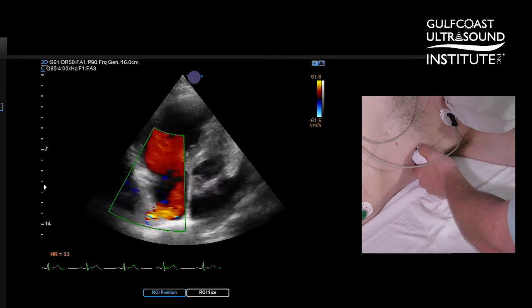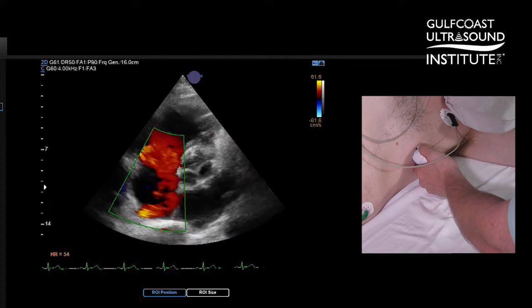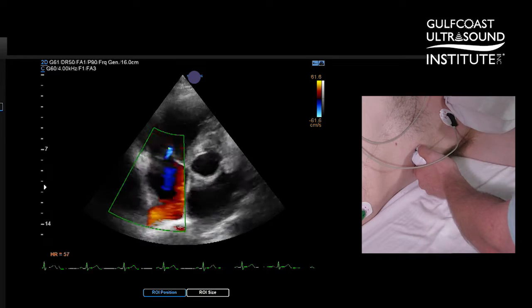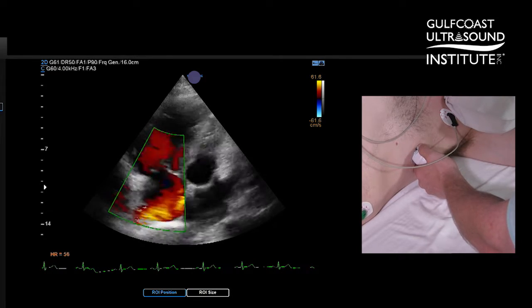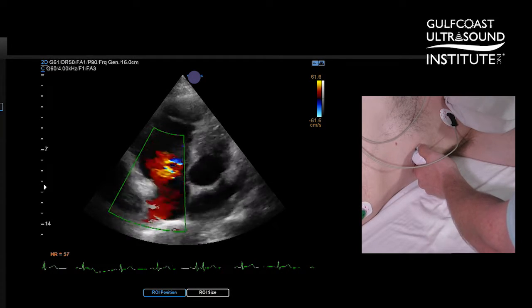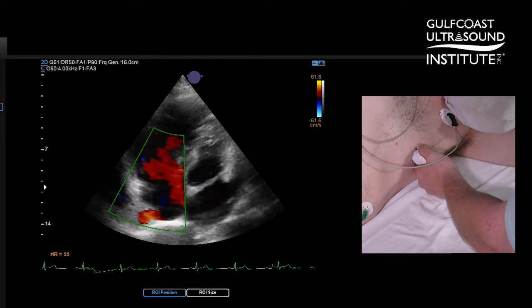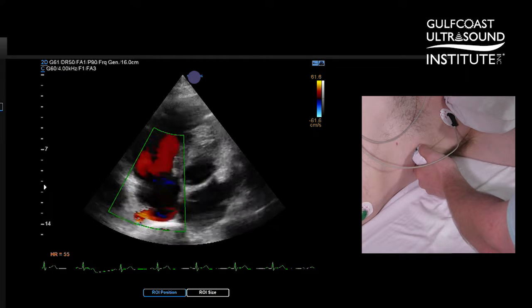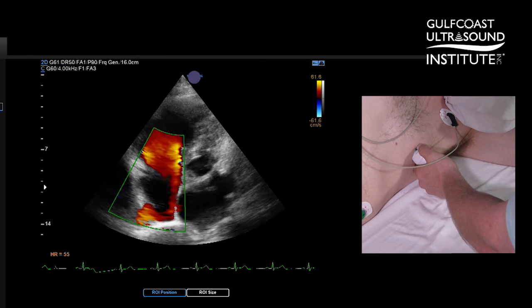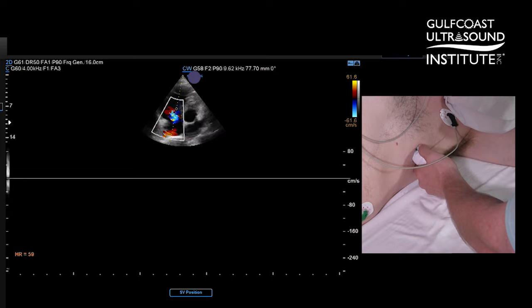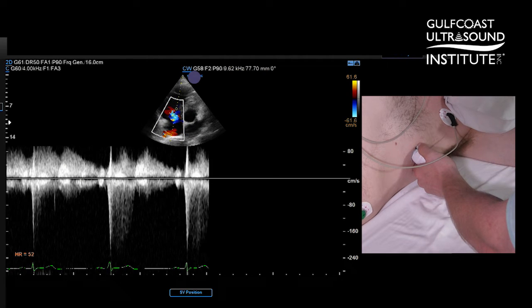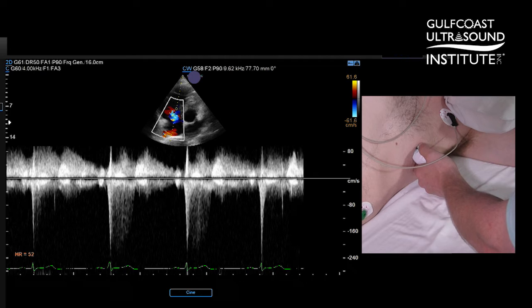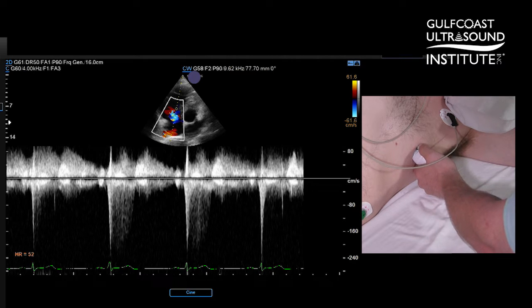Making sure that I'm looking right at the insertion of the jet itself — that's where we want to line up our continuous wave cursor so we can get the best jet. Activate our cursor and we can see now there actually is a TR jet that we can measure.